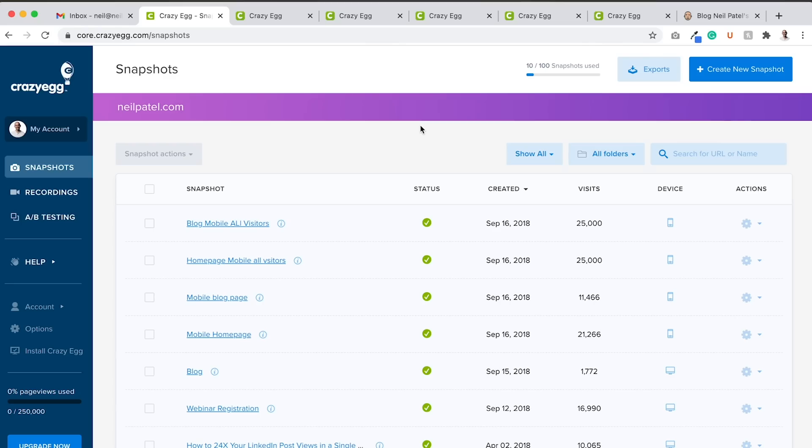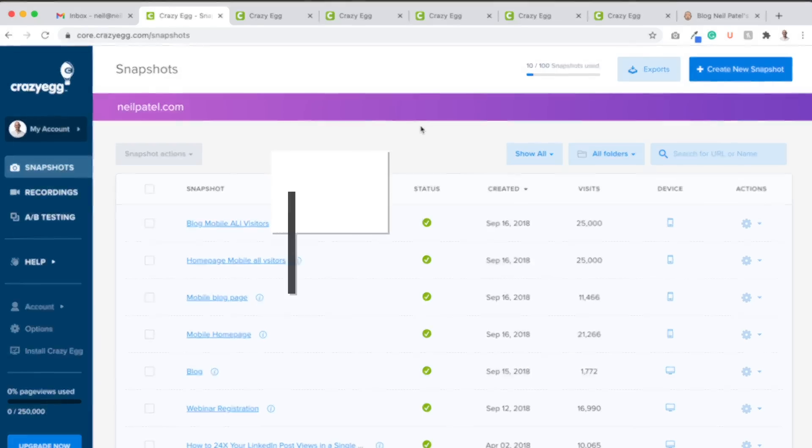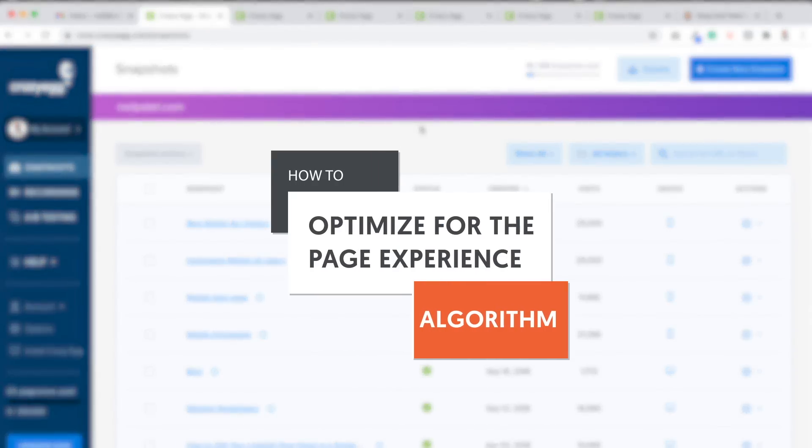Hey everyone, I'm Neil Patel, and today I'm going to share with you how you can optimize for the Page Experience Algorithm.